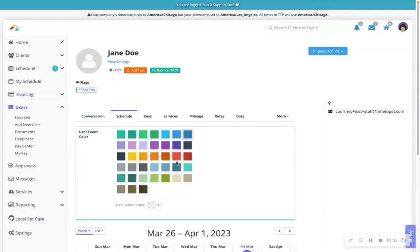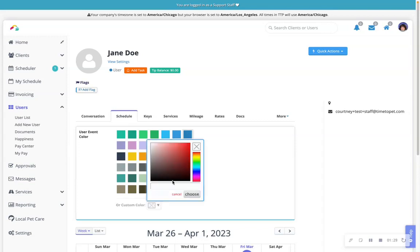Here you can choose from several predefined colors or click on the custom color to open a color picker and create a new color for the staff member. Any events assigned to the staff member will now be the selected color.